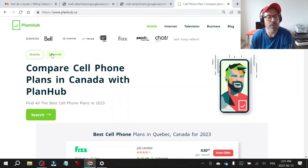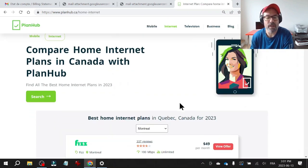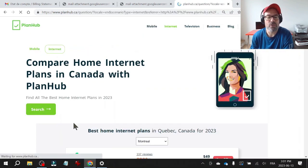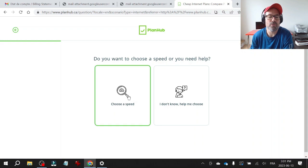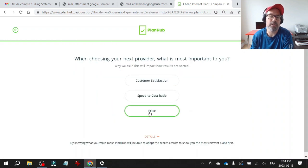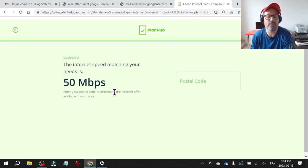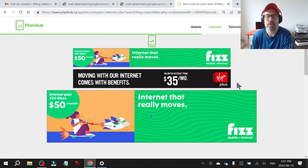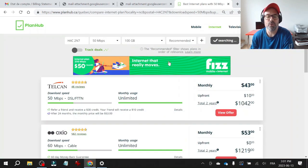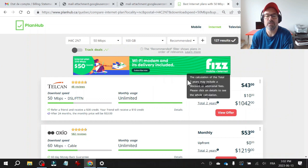So that was cell phone, but you can also do the same thing with internet. So you click search, choose speed and my criteria is mainly price and I don't need a home phone.